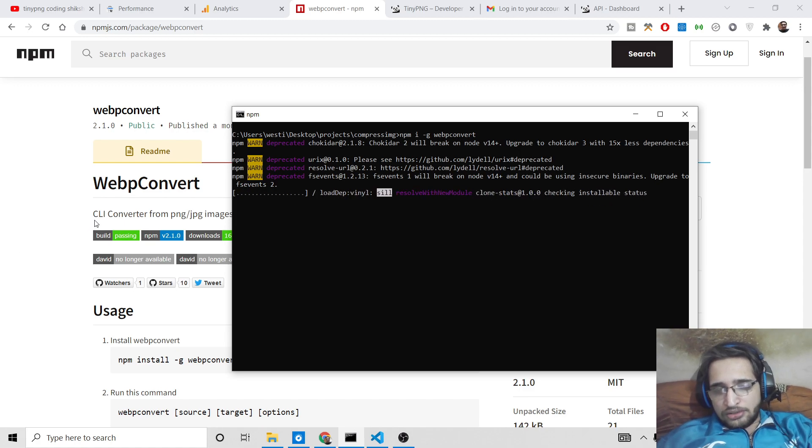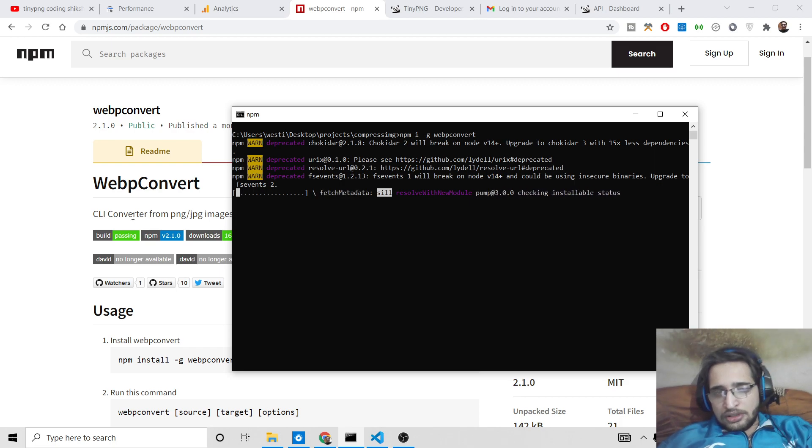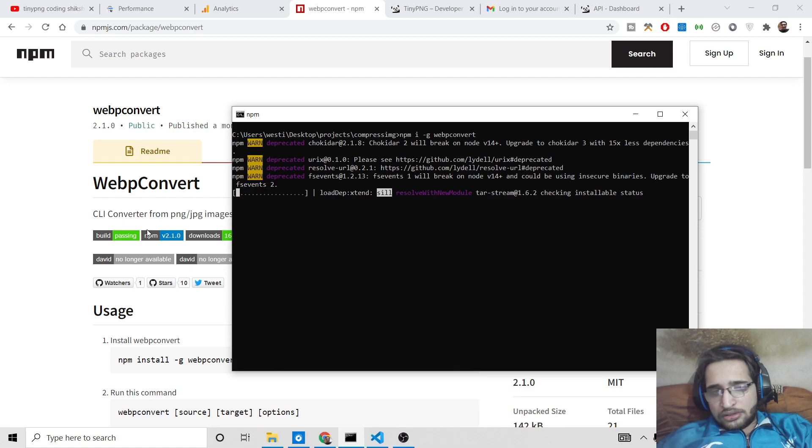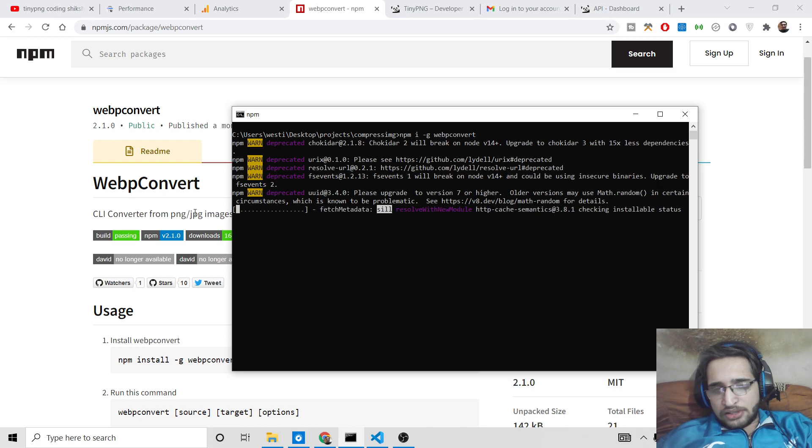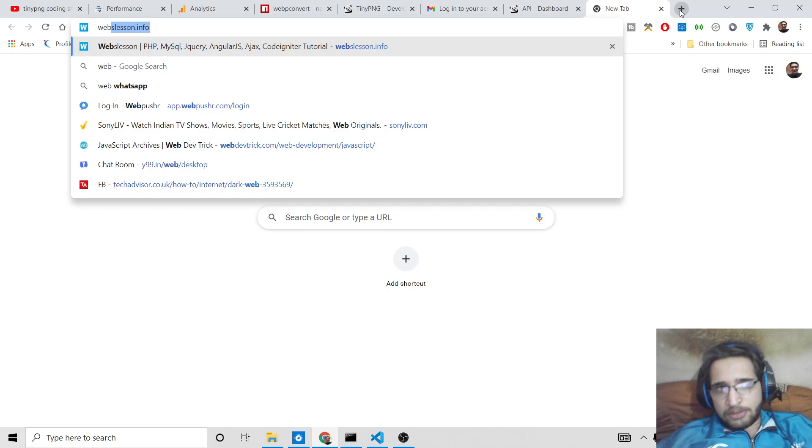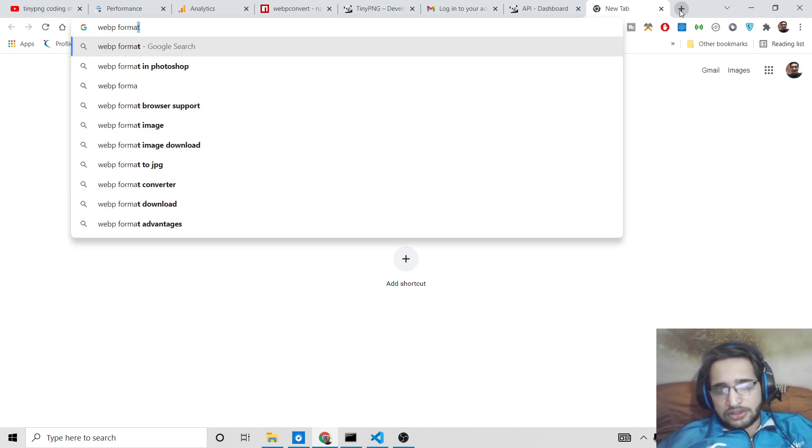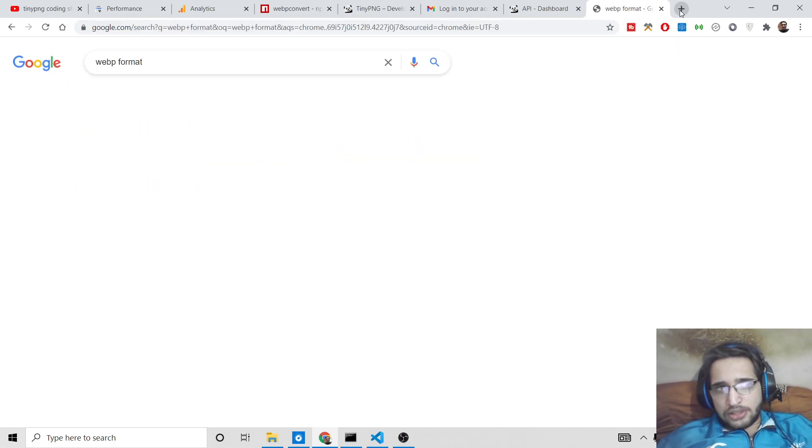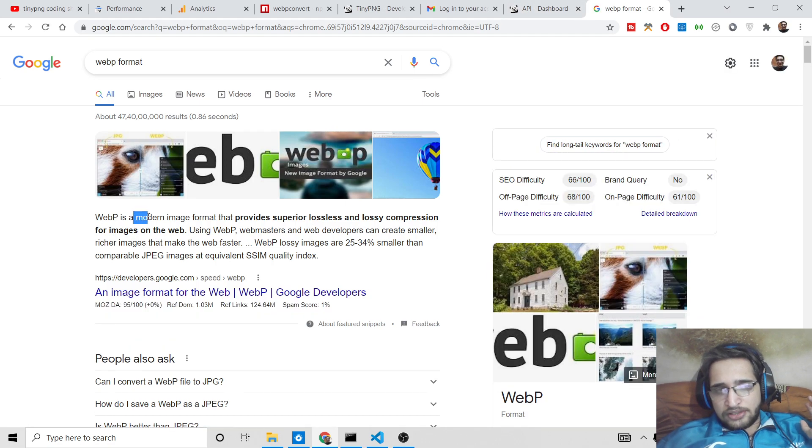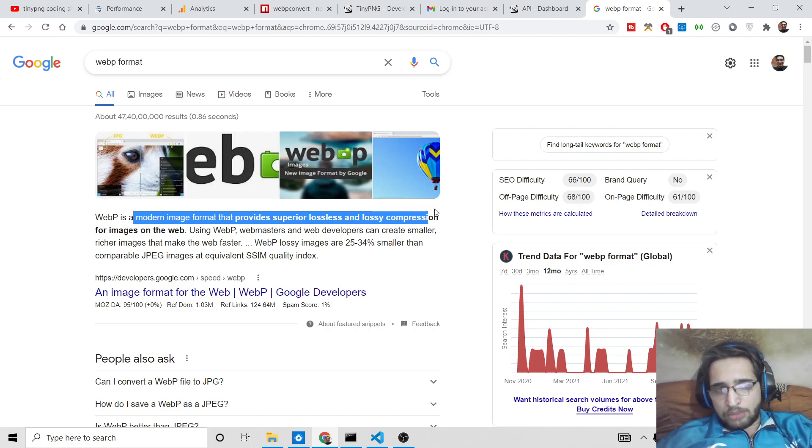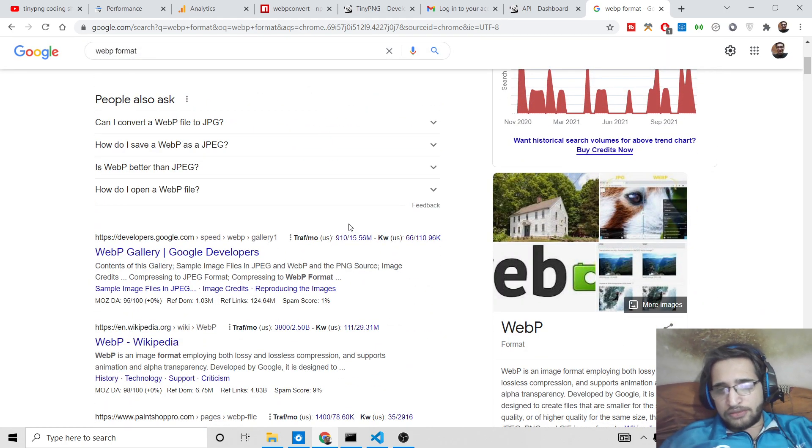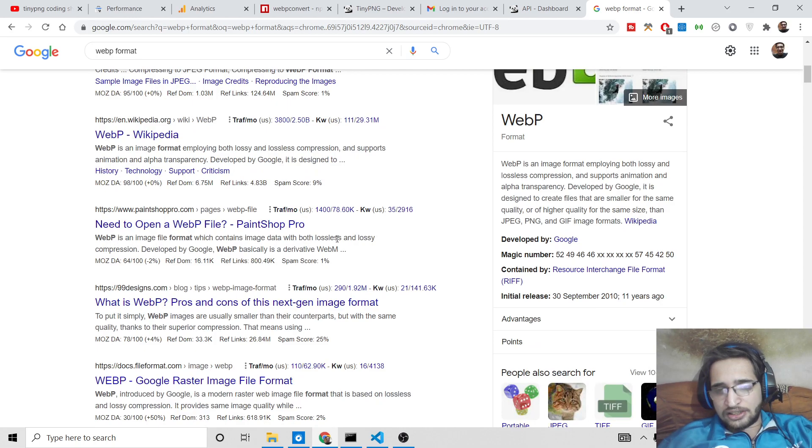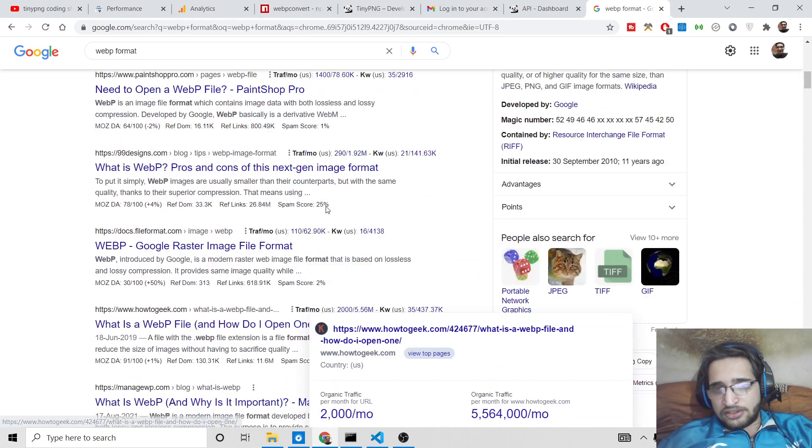So it's a CLI converter, it is used to convert PNG and JPG images, it will convert it to a futuristic format here, webp format. So if you search on Google here webp format, it's a modern image format that provides superior lossless and lossy compression for images on the web. So it is very much useful, it is a future format for displaying images, it saves space as well.